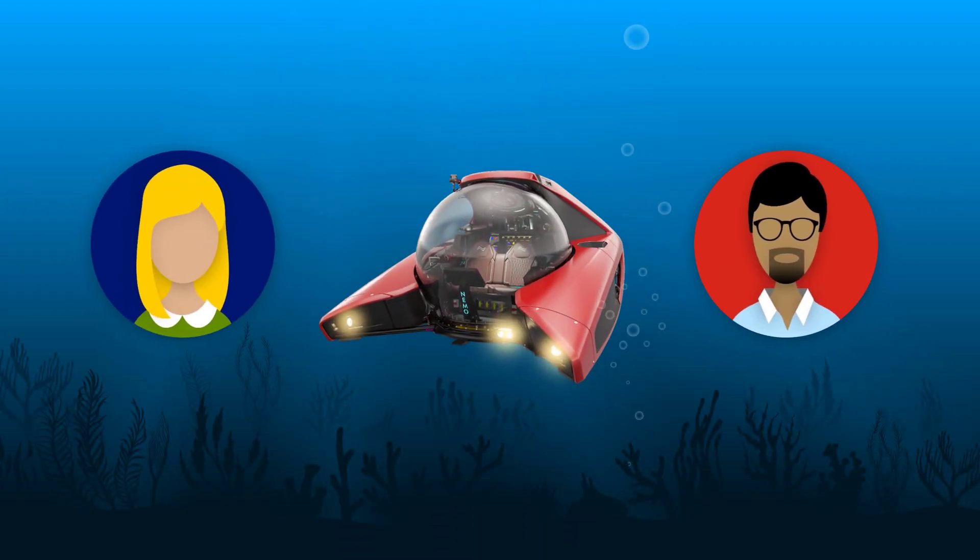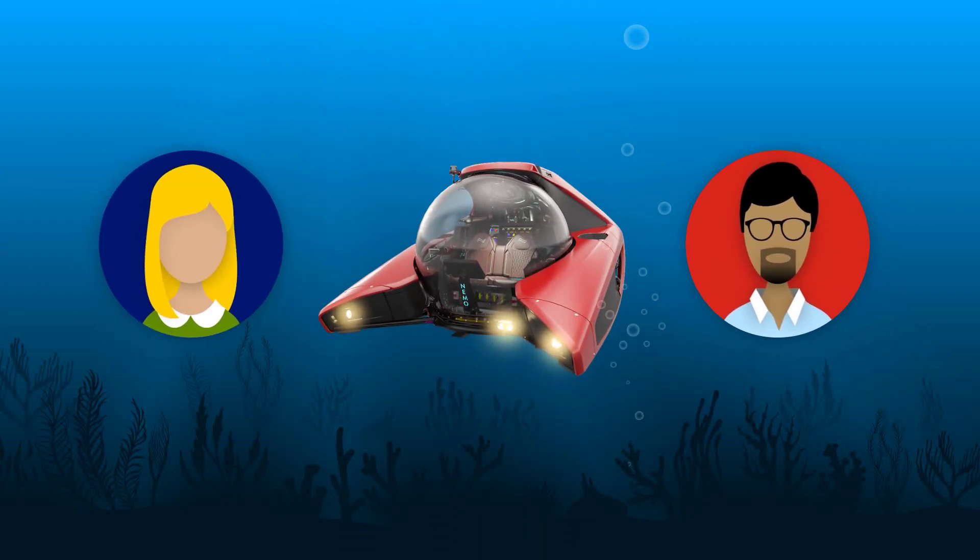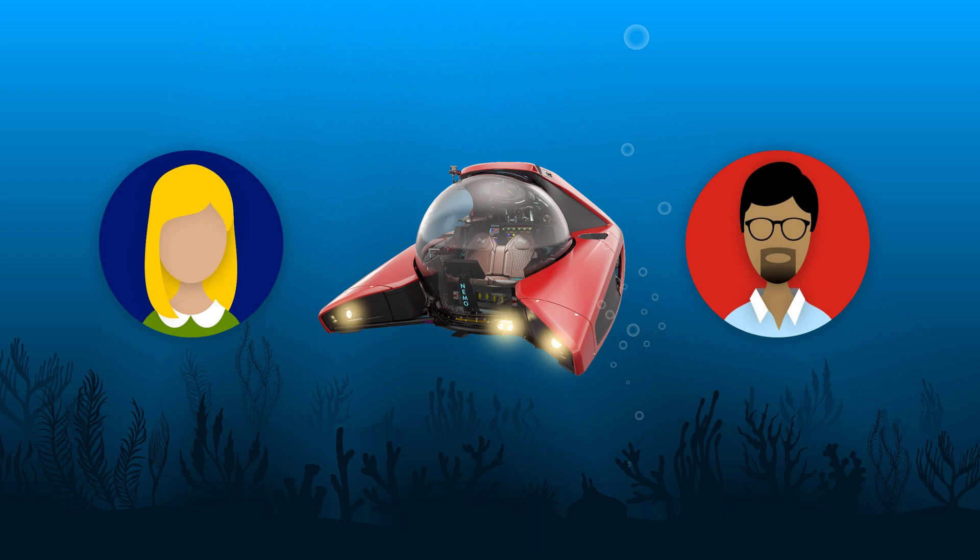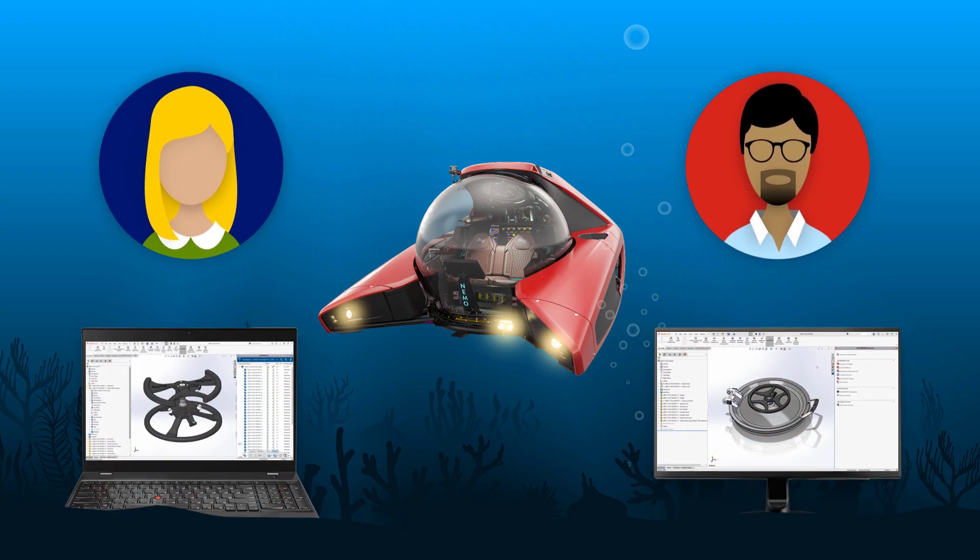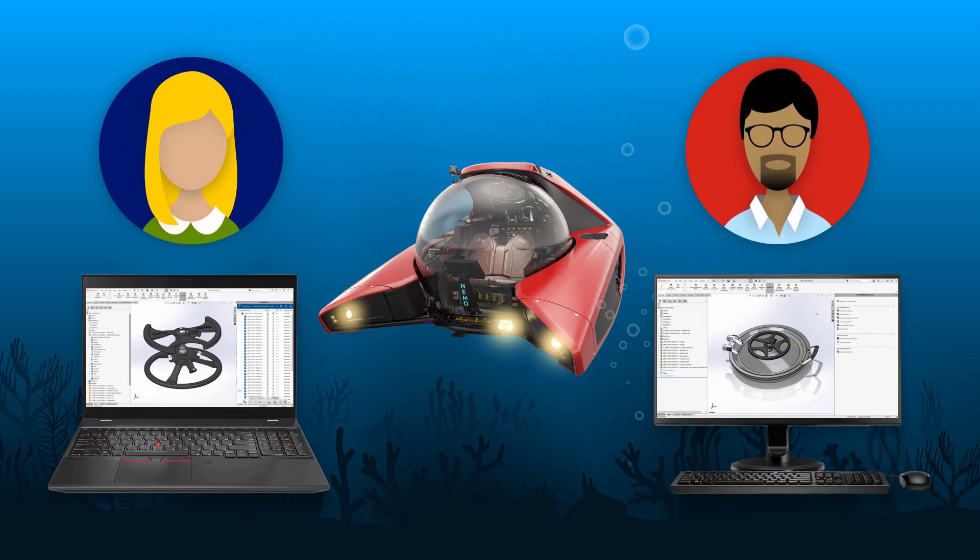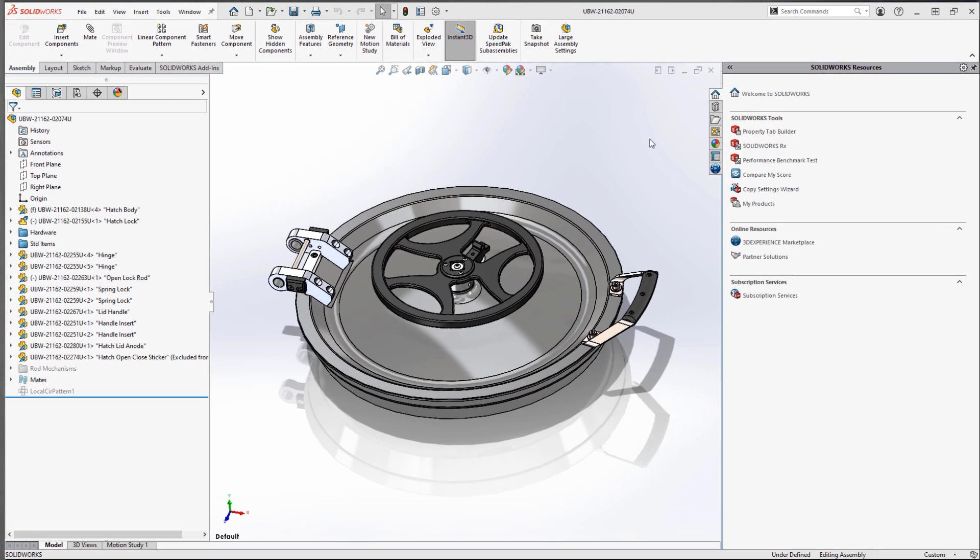Eric Engineer and Debbie Designer are part of the team working on the NEMO submersible. They are on a tight deadline to finish up the hatch design.